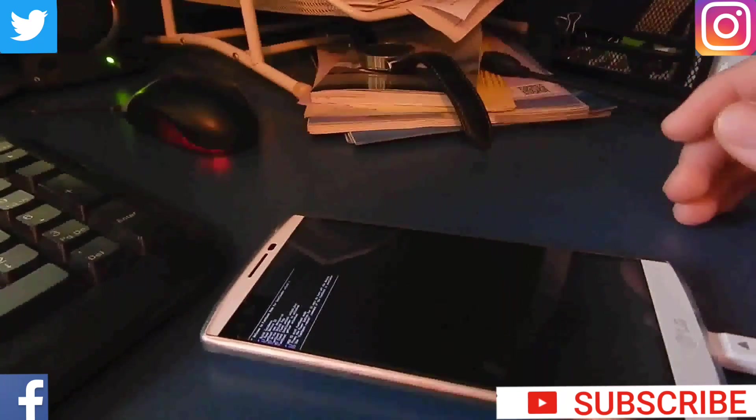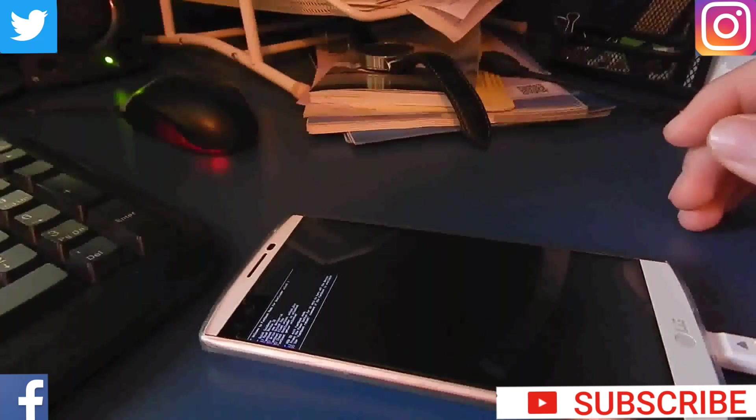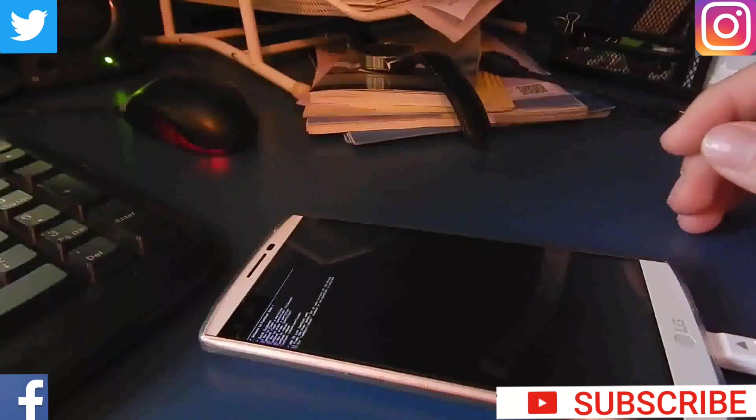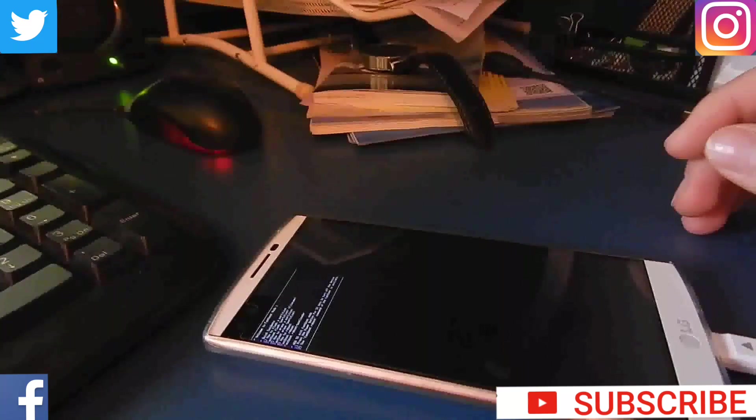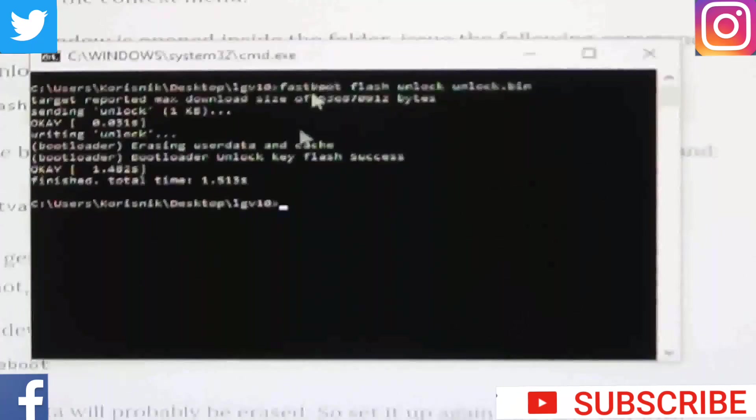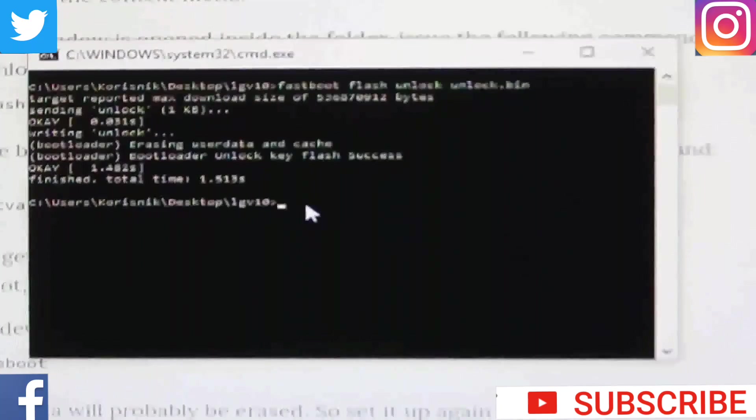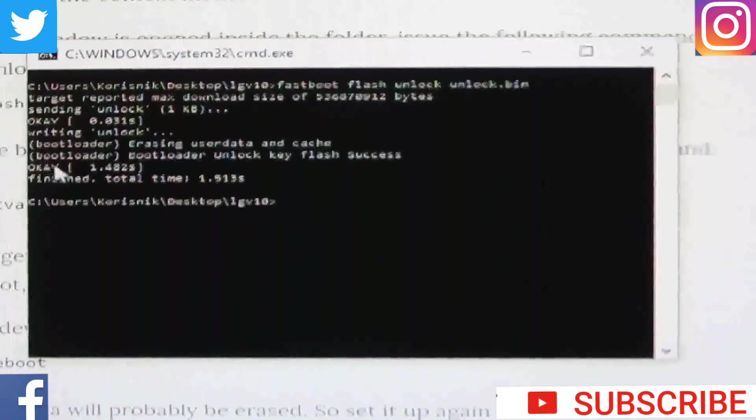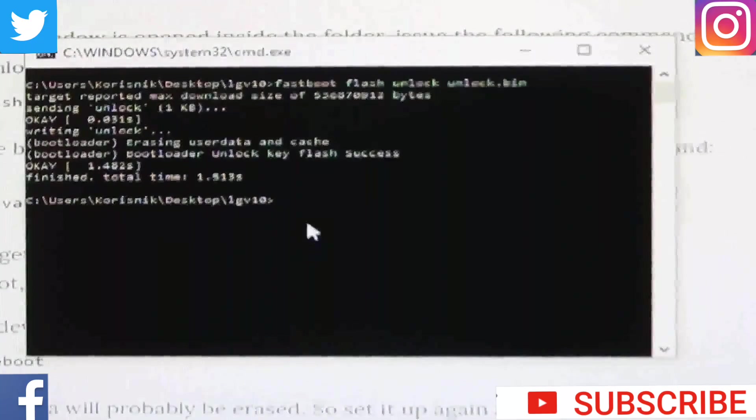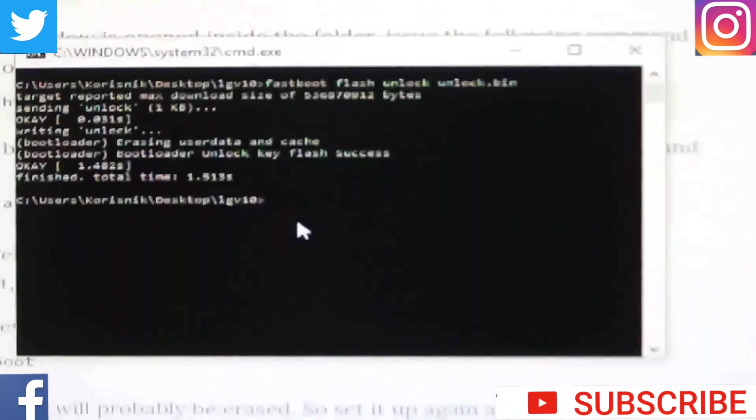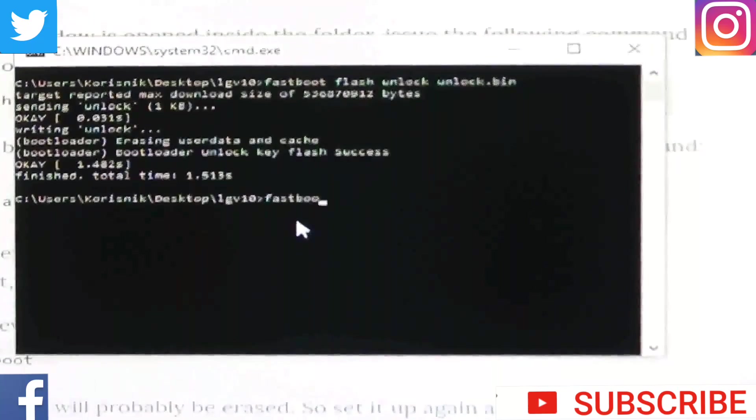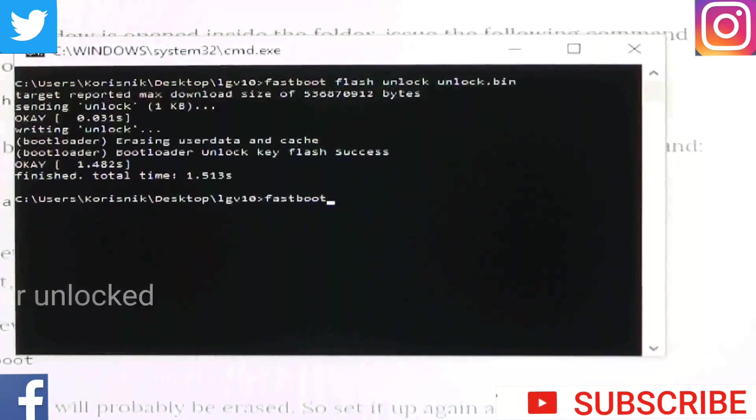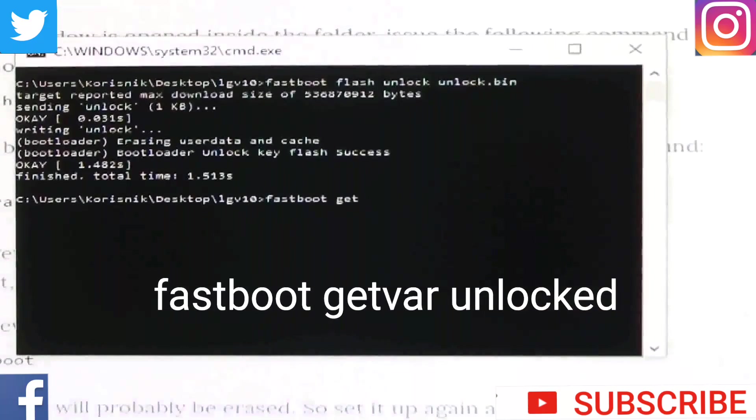Now, when you press enter on your phone, you will get this screen. Wait a second. OK. So, let's check. OK. Writing unlock. Erasing user data and cache. Yes. Bootloader is unlocked.